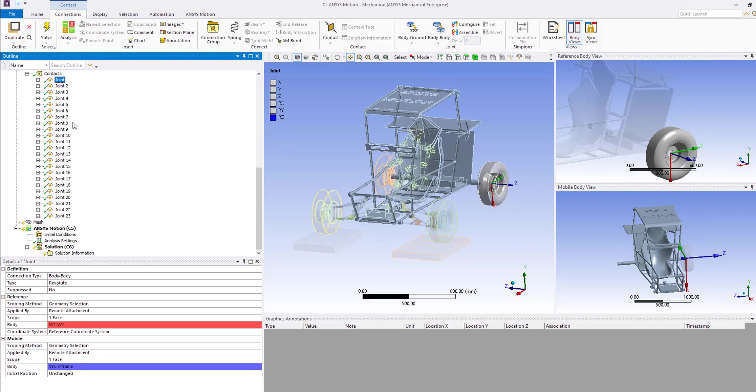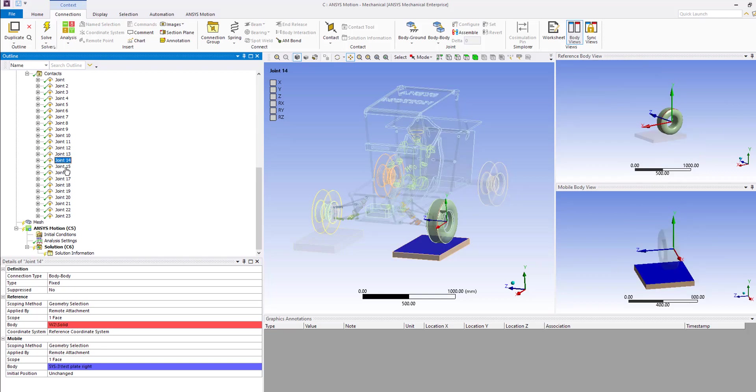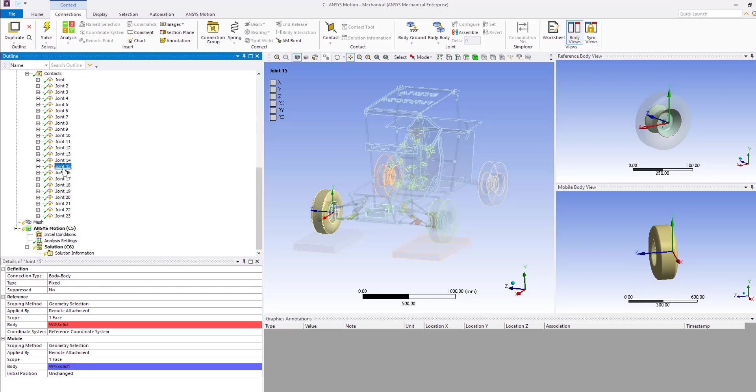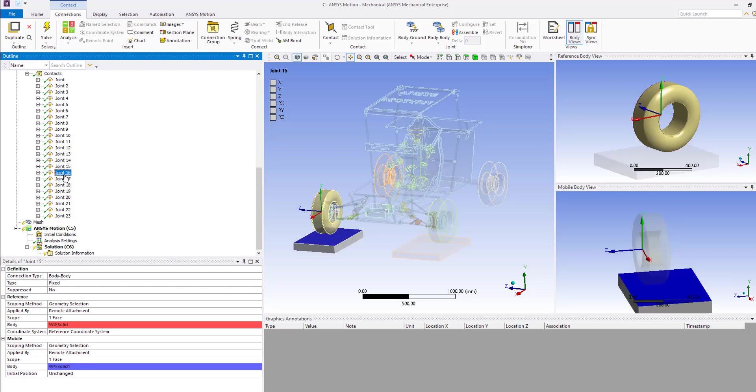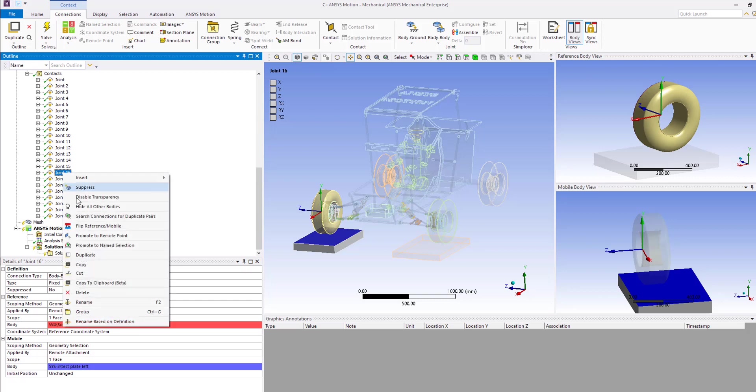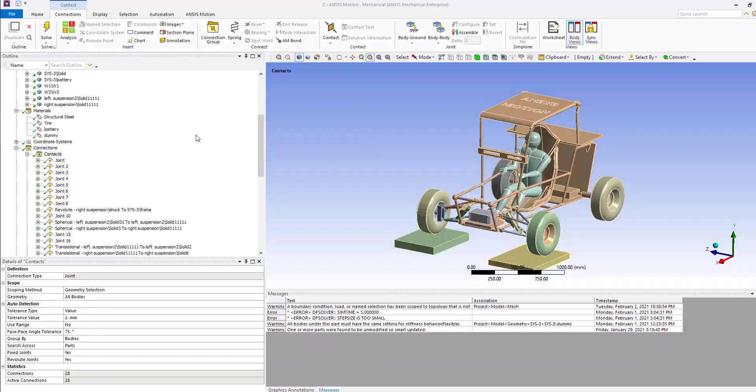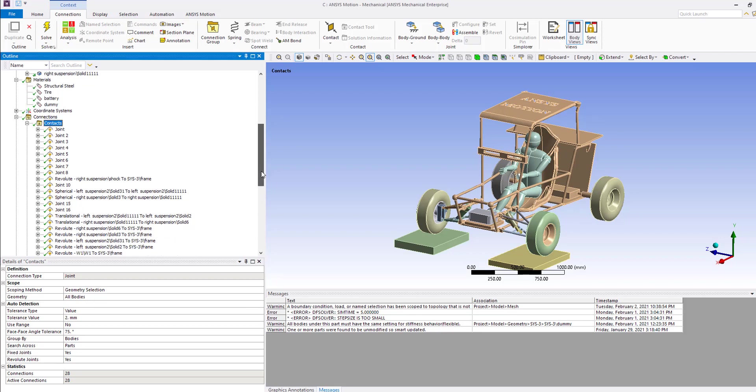We need to make all the changes here. For example, I'm going to go and change the joint between the wheel and this base plate we have for the test. I want to replace that with contacts, so I'm going to delete this. Okay, to save some time, I applied all the changes and I'm going to show you very quick what I have done here.